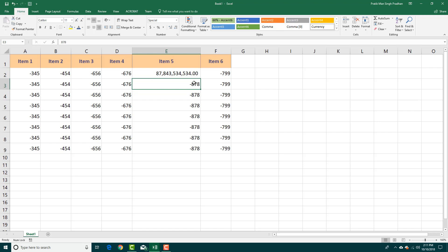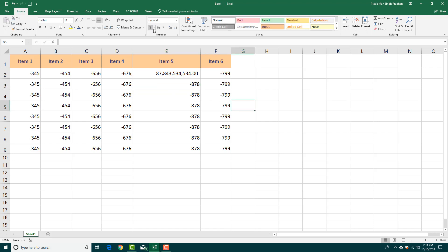These are the different settings available for formatting numbers. You should check them out and find the one that works for your calculations and your specific use case. If you learned something today, please like, comment, share, and subscribe.